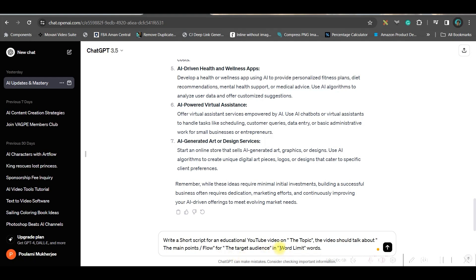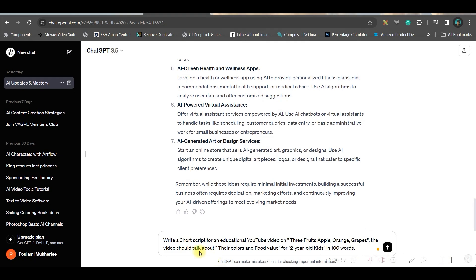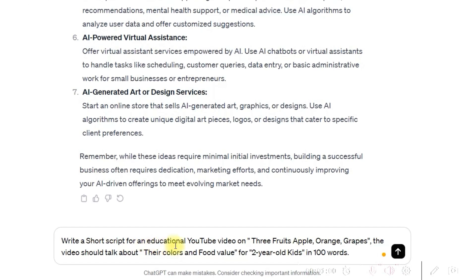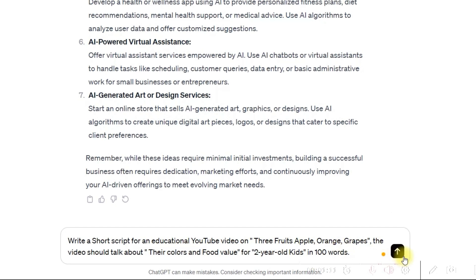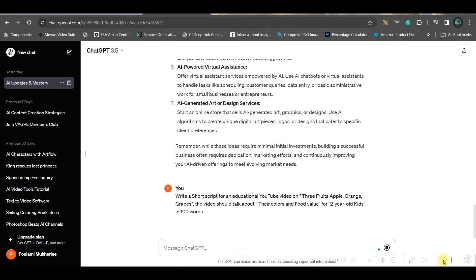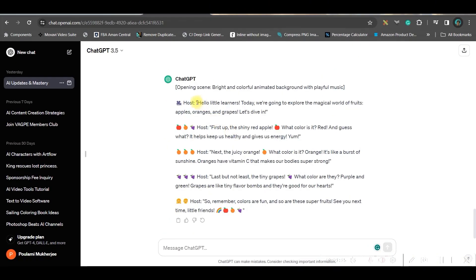For me, this is the prompt: write a short script for an educational YouTube video on three fruits—apple, orange, and grapes. The video should talk about their colors and food value for two-year-old kids within 100 words. Then go to send message option. Voila, I have got my script ready.